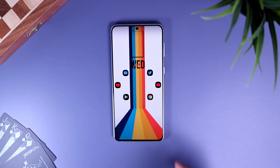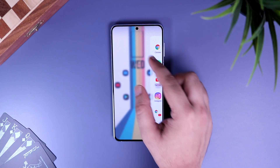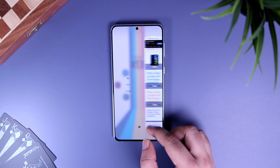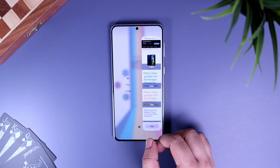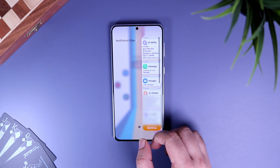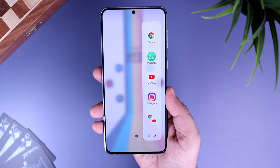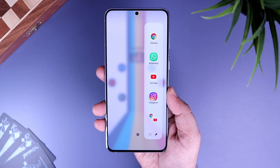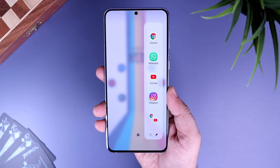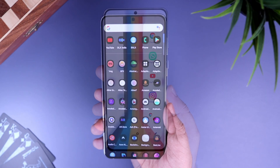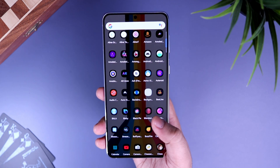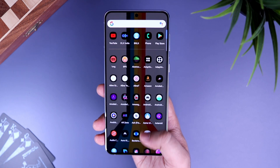How is it going, Samsung users? Mr. Android here. One of the most useful features we get in Samsung phones is the edge panel. These edge panels make you a lot more productive and they are fun to use as well. With that being said, in this video I will be showing you five really useful edge panel applications.